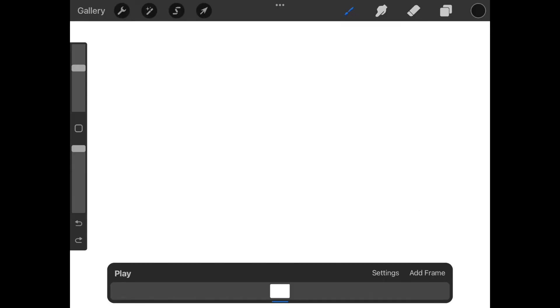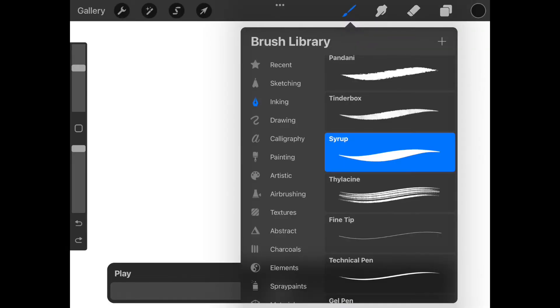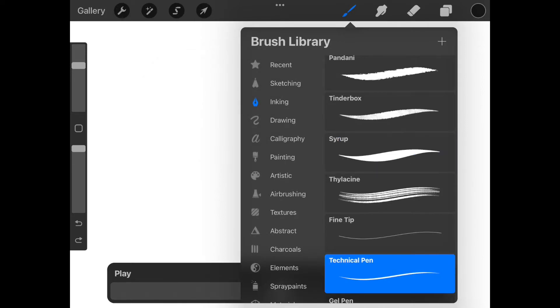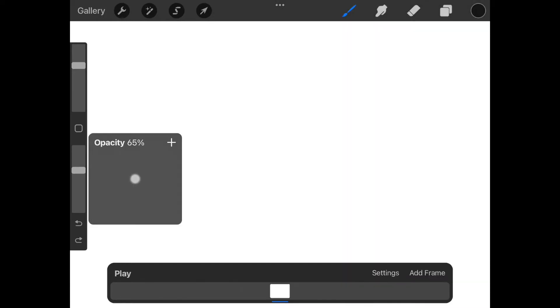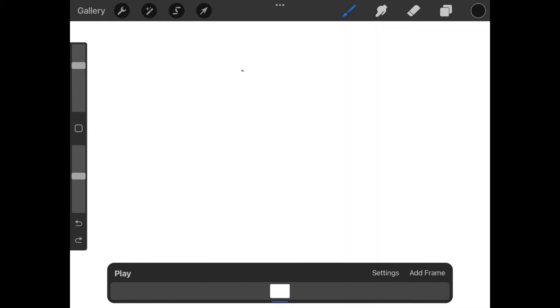If we click on the pen icon a whole series of different pens and brushes are available. For this tutorial I'm going into inking and selecting the technical pen. Underneath the brush size slider is the opacity slider. This affects the transparency of your line.